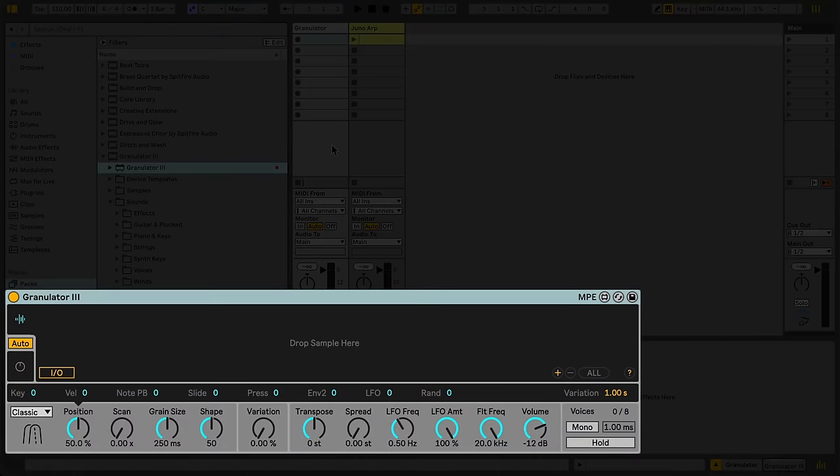Granulator is divided into three main sections: the main display at the top, the modulation display in the middle, and the parameter display at the bottom.